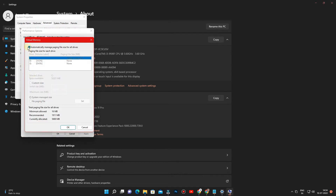Uncheck Automatically Manage Paging File Size. Then select the C drive, or your OS installed drive. Then select Custom Size.